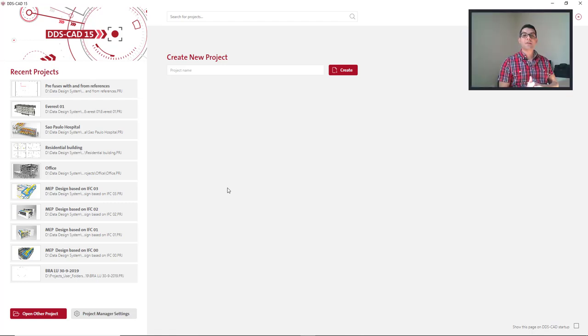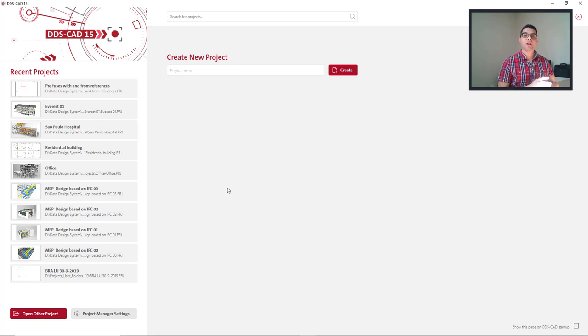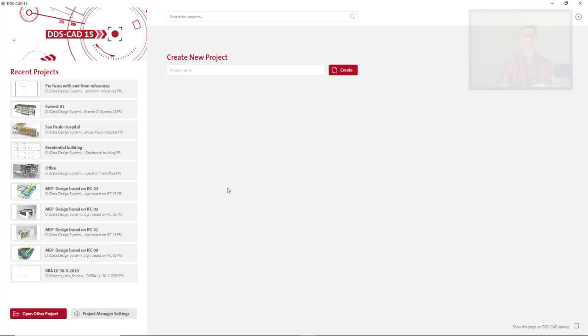In DDS CAD, you can create a thumbnail to easily identify the projects in the Start Page. There are three different ways to create this thumbnail.